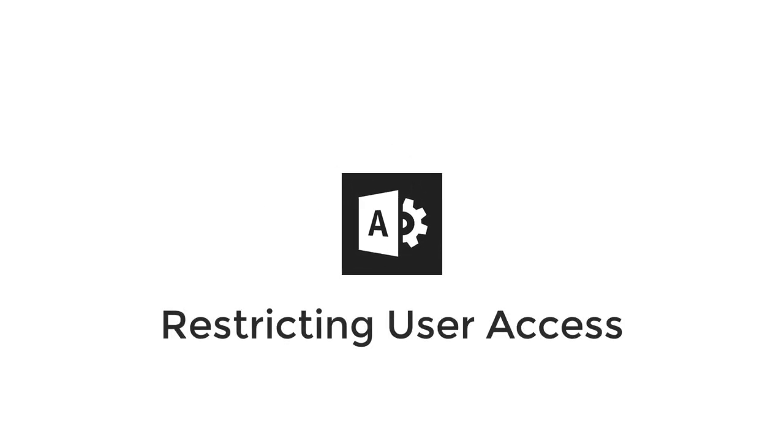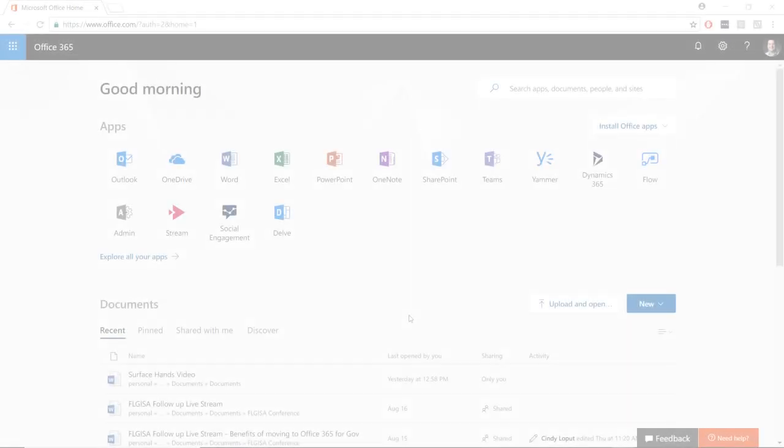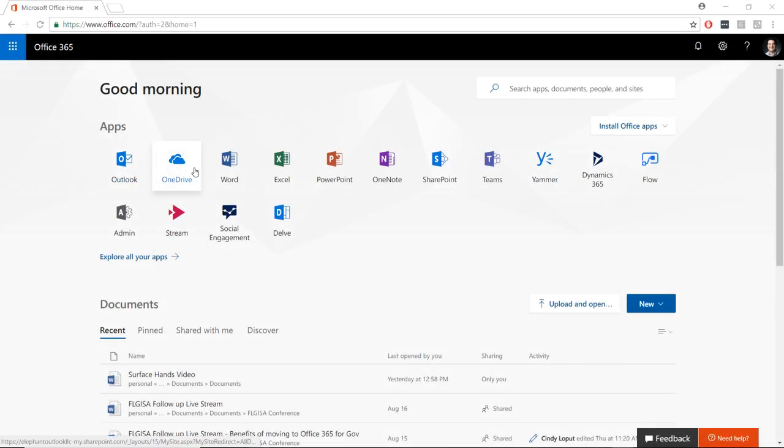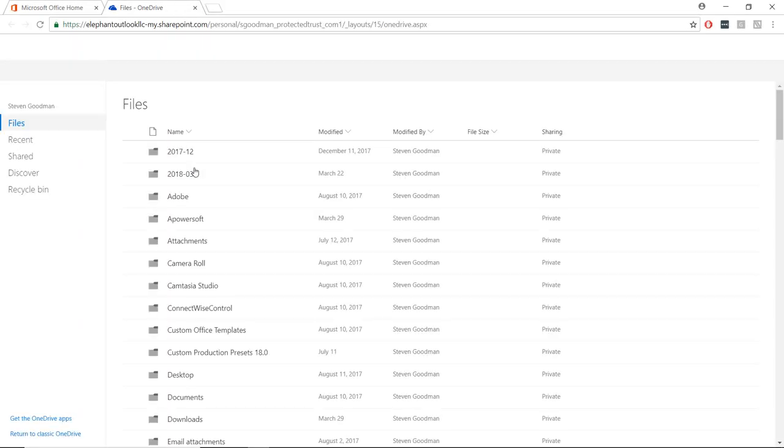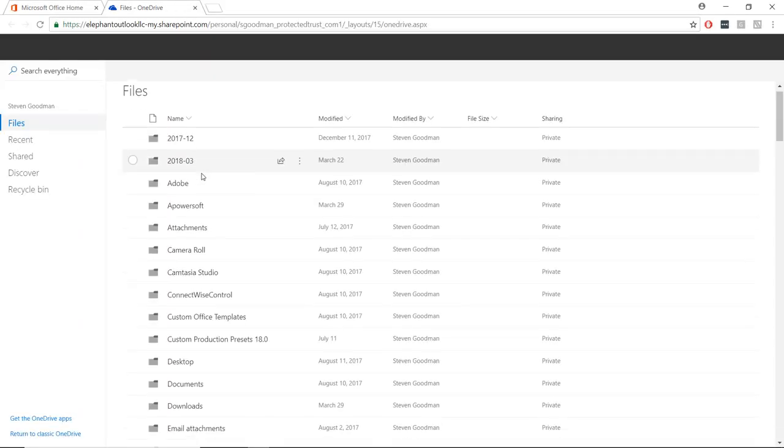Hello, admins. One of the great benefits of Office 365 is having available access to your documents anywhere and on any device.